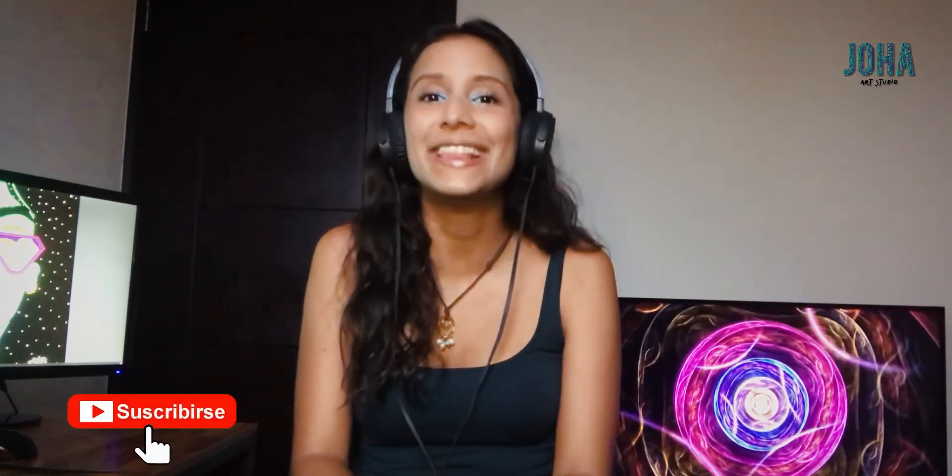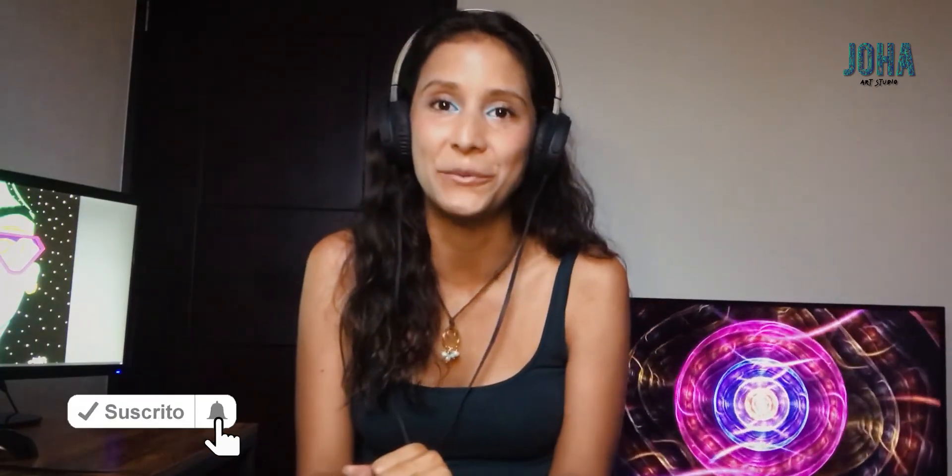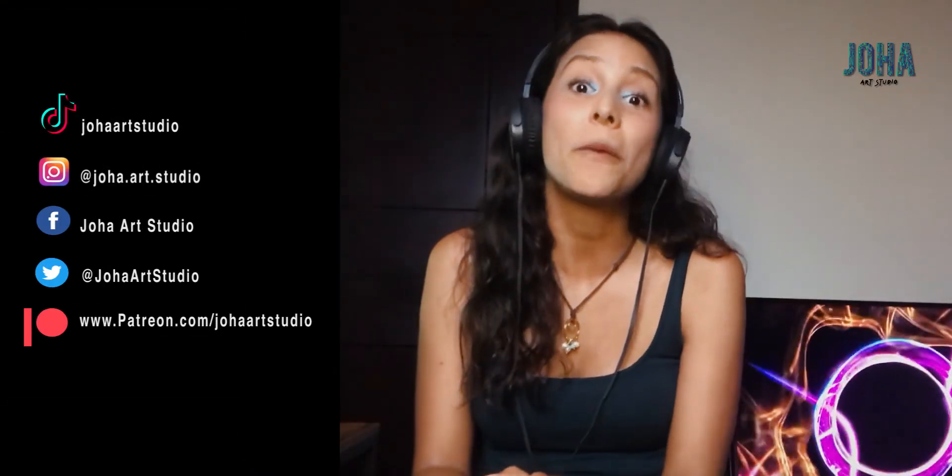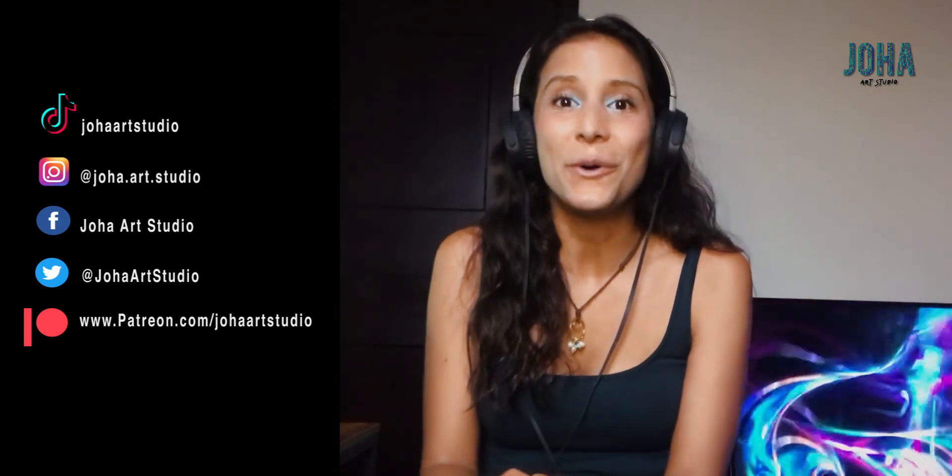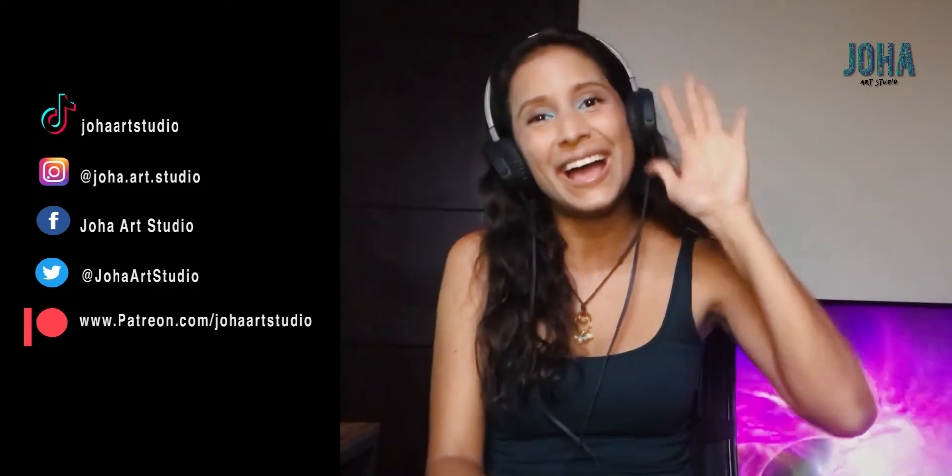So that's it for today's video. I hope you like it. If you do, click the like button. If you're new to my channel, subscribe and activate the notification bell so you can get notified every time I upload a new video. If you want to see more art, you can go and check out any of my social media or my Patreon page. So see you on the next one. Bye.